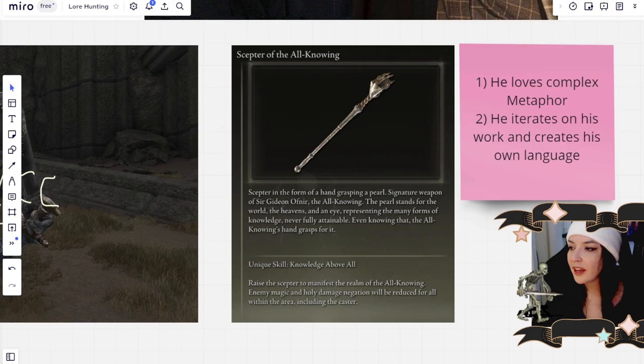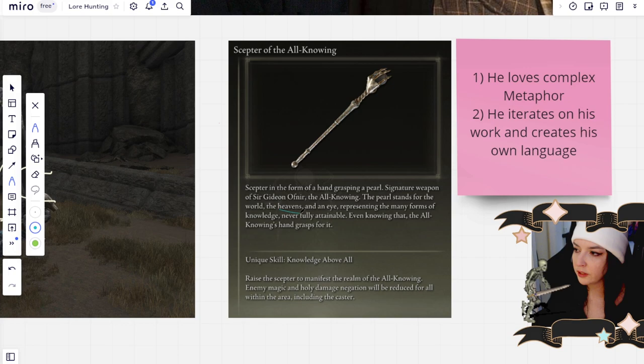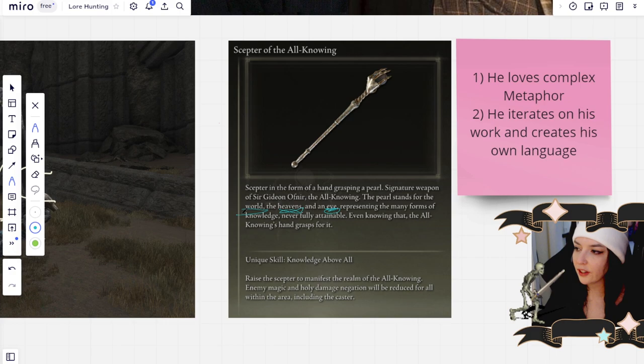But there's also this pearl which stands for the world, the heavens, and an eye representing the many forms of knowledge that are never fully attainable. And this is a really interesting complex metaphor that he uses across all of his games and it can get really complicated because there's layers going on here. There's the world, the heavens, and an eye, and a pearl.